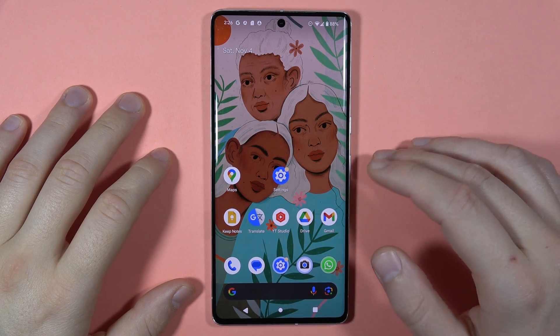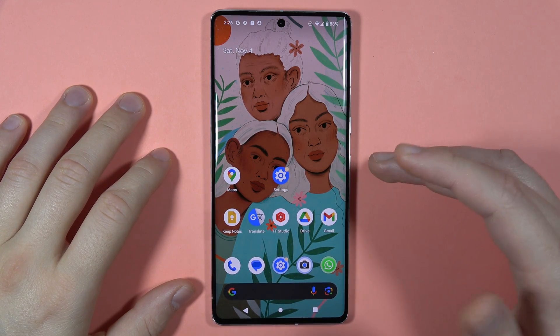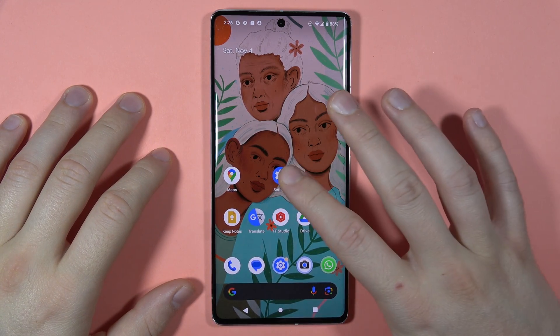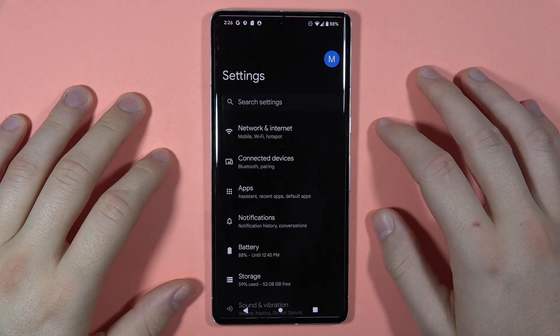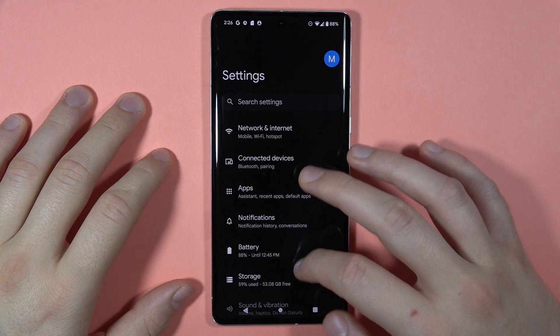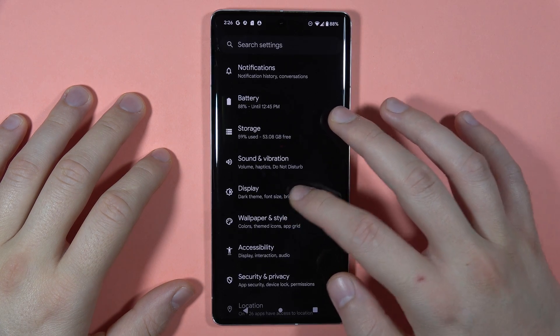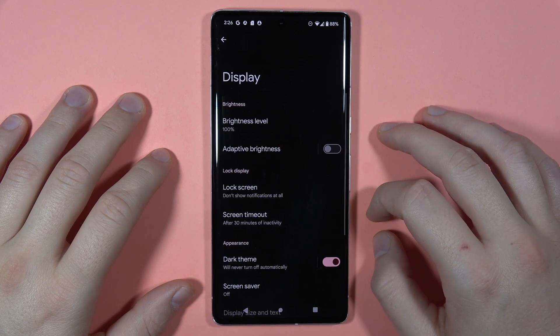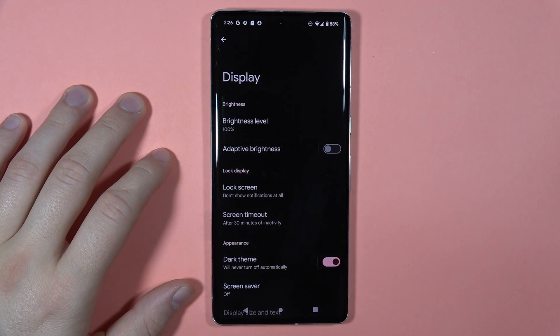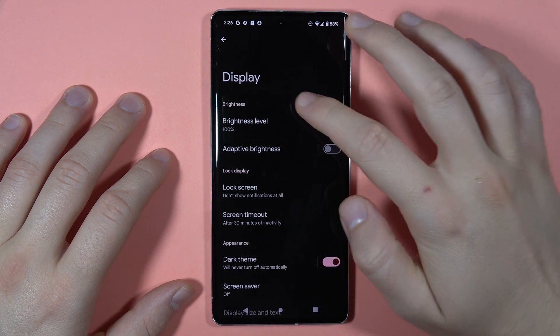Hey, to find and manage the display settings on the Pixel 7 Pro, first open the settings and then go to the display. It appears just right here and we can find here a lot of options.